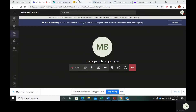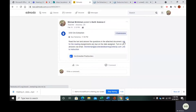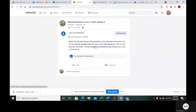Hello, everybody. So today we are going to look at ore extraction. So in your Edmodo, go to the post that says ore extraction. We have a link for the reading, we have my email that you can send your answers to, and we have the practice questions.